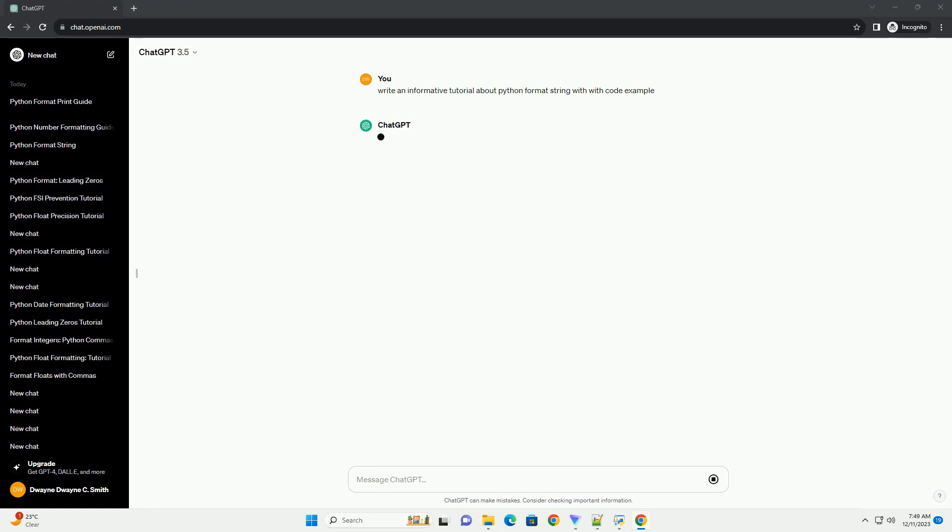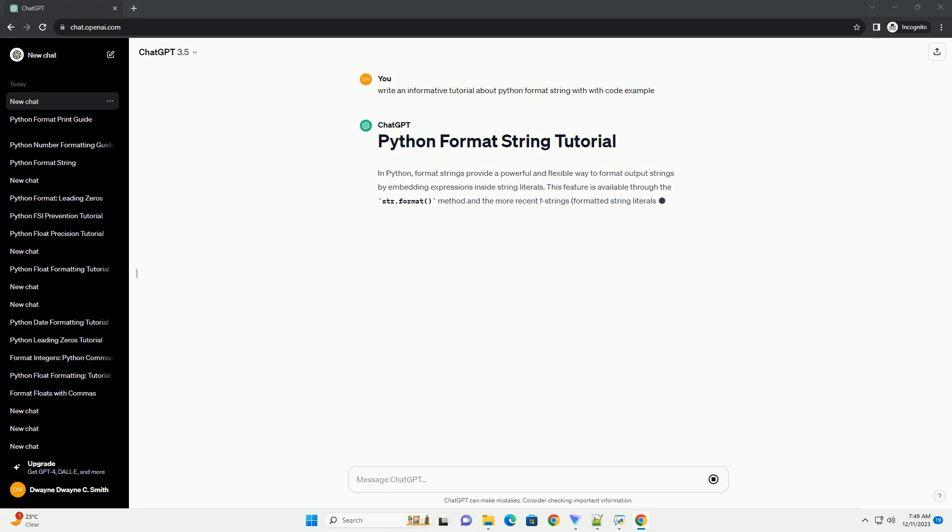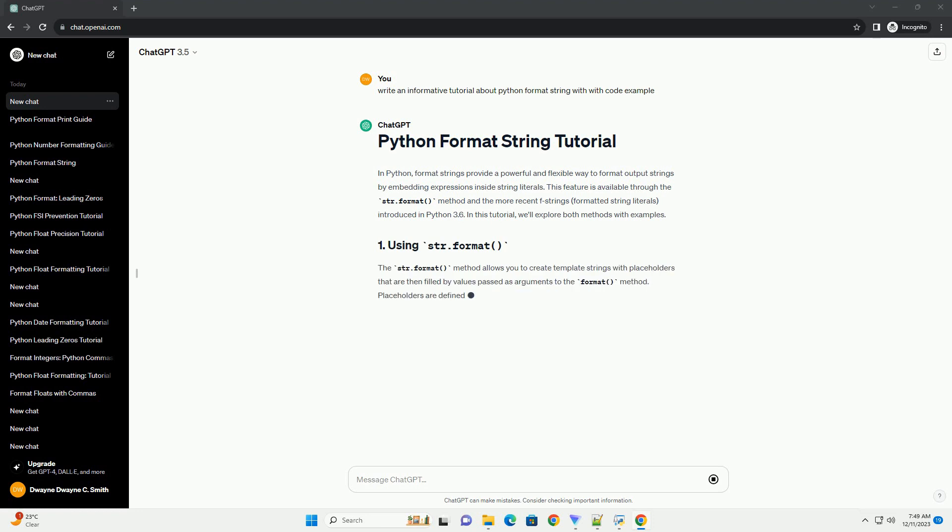In Python, format strings provide a powerful and flexible way to format output strings by embedding expressions inside string literals. This feature is available through the str.format method and the more recent f-strings, formatted string literals, introduced in Python 3.6. In this tutorial, we'll explore both methods with examples.